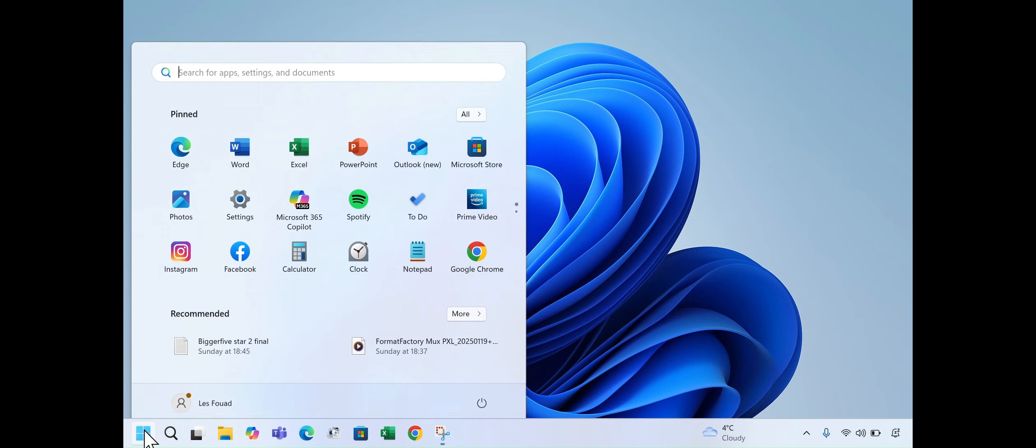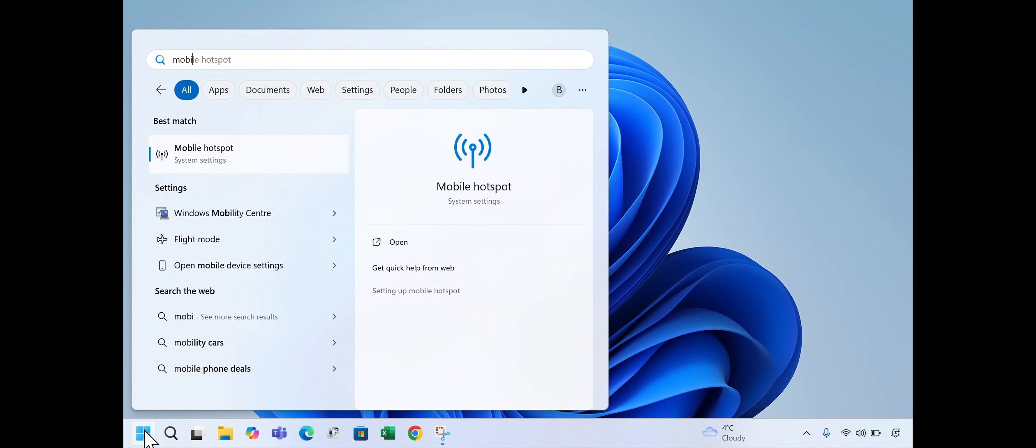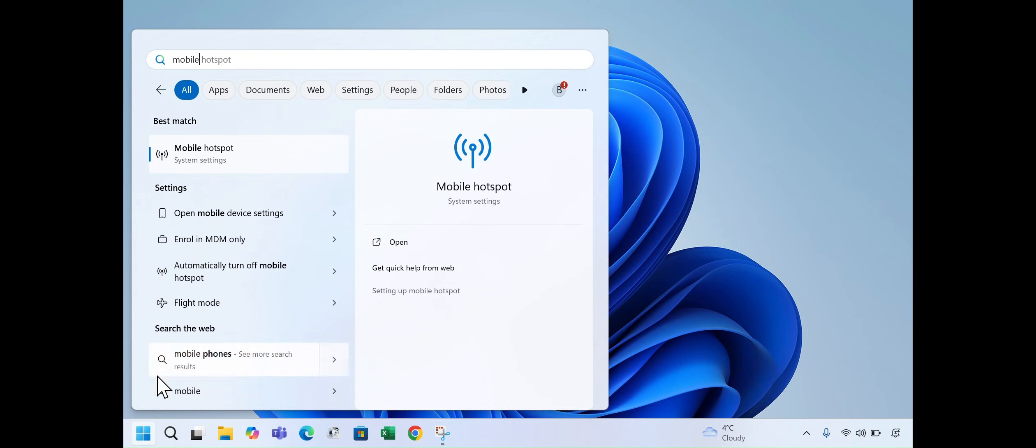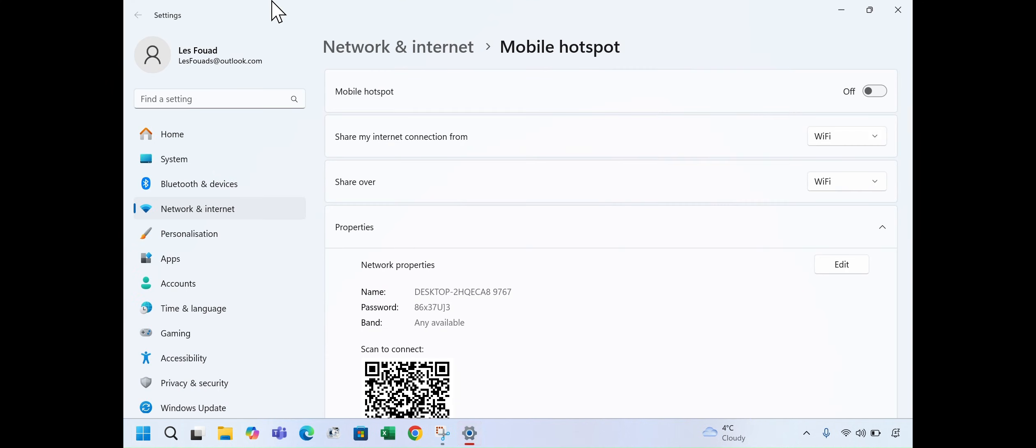So to do this, click the Windows icon, type Mobile Hotspot in the search bar and select it from the results. Under Share My Internet Connection From, choose Wi-Fi.